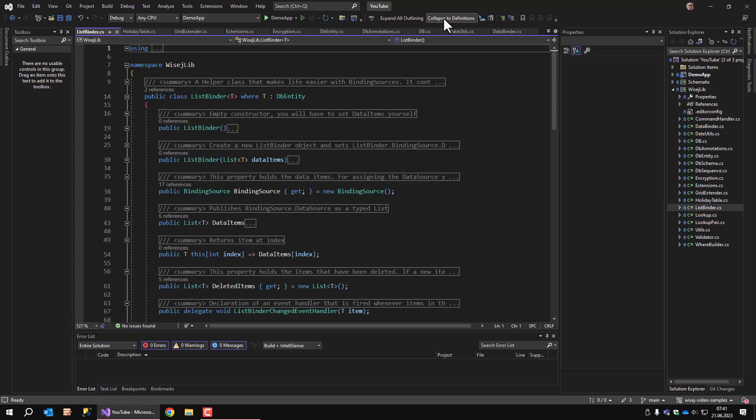The list binder class is typically passed as a parameter to a dialog. The dialog displays the rows from the binding source. The user adds, changes, and deletes rows, and at the end the dialog is closed and the calling method invokes list binder dot save changes to save all the changes that have been made in the dialog. When the user deletes a row from the data grid view, the item goes into the deleted items list so that the save changes knows which items to delete. The list binder class is used in the demo app where you can see it in action.